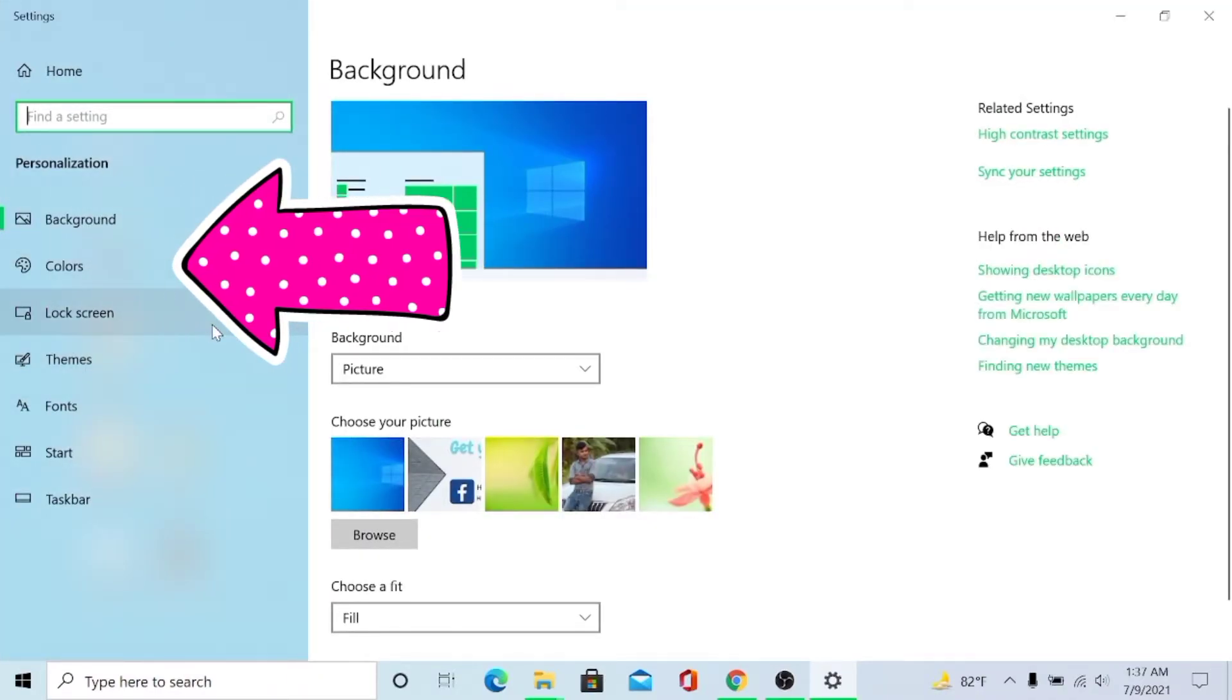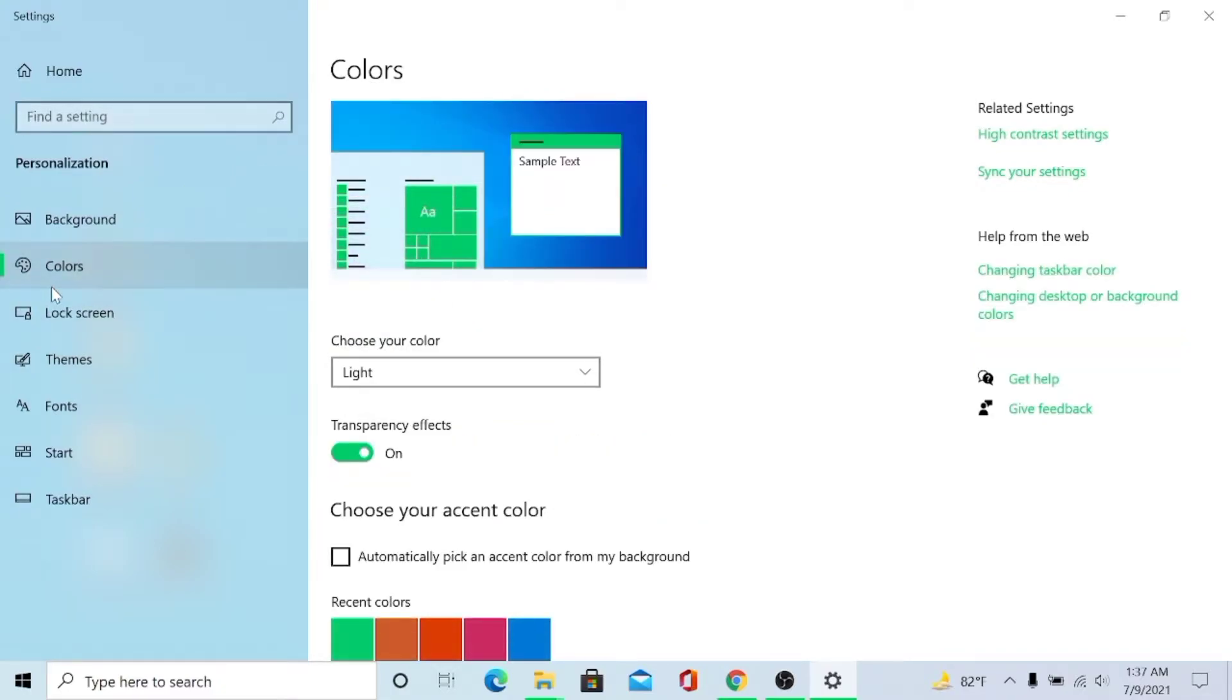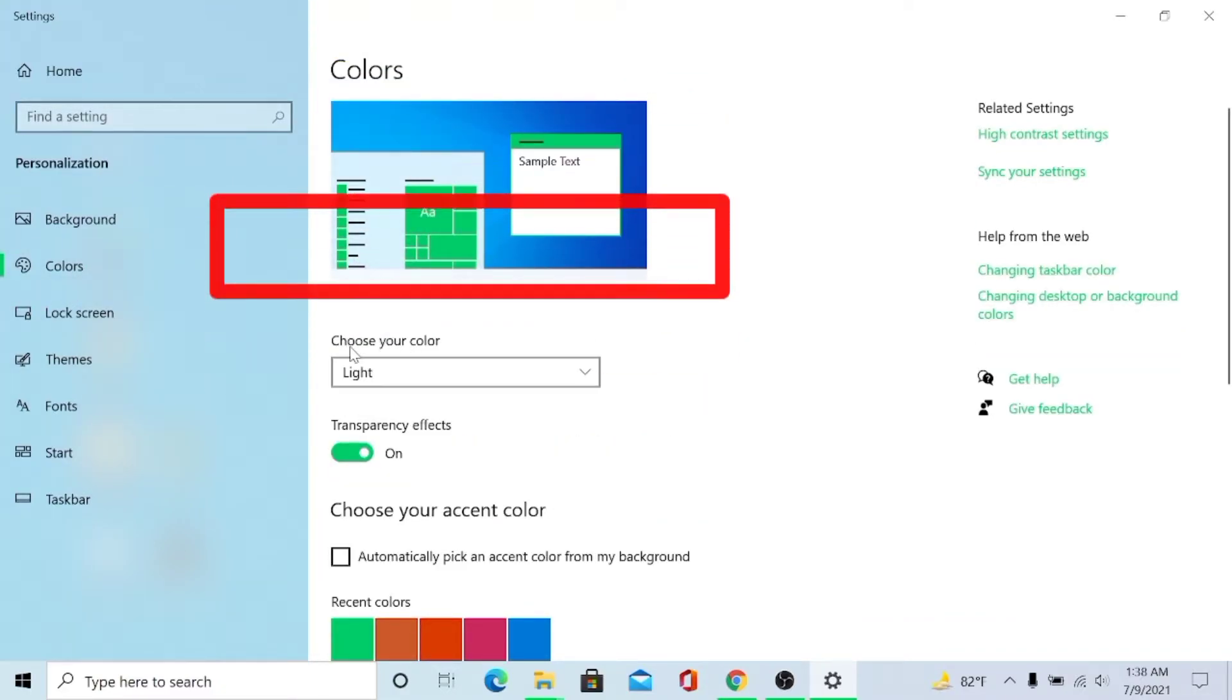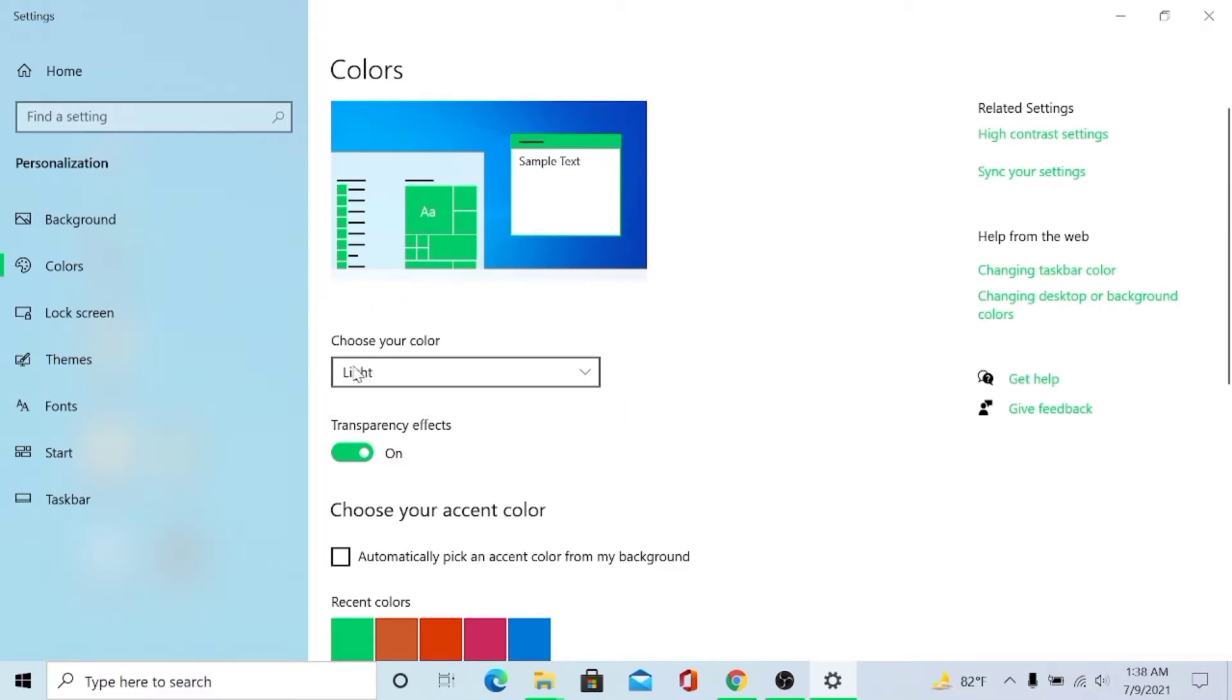Here you can see Colors, and here you can see the option Choose your color and it is Light.